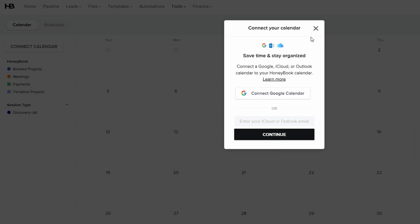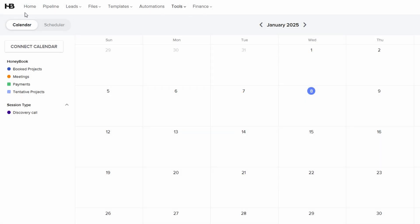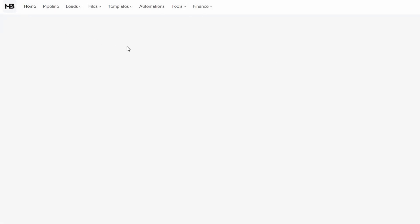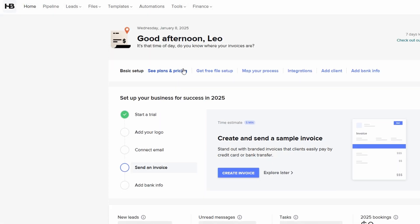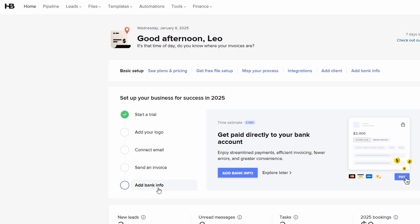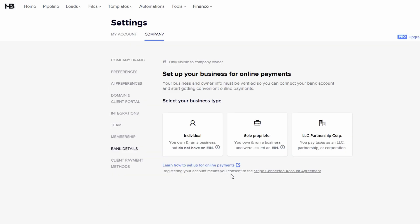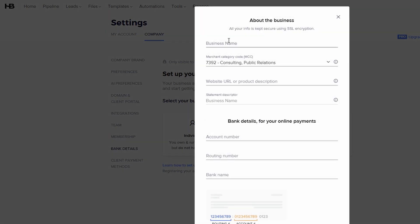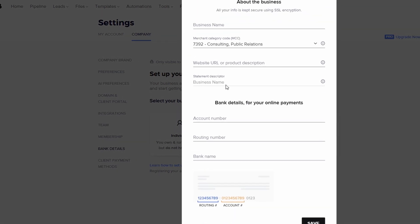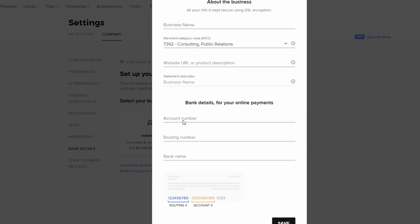Finally, make sure you link your bank account so payments are processed smoothly. With HoneyBook, clients can pay directly through the platform, and your payments will automatically be deposited into your bank account, eliminating the need for manual invoicing.